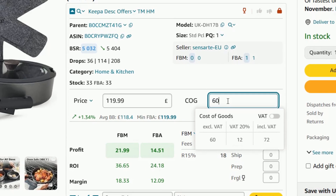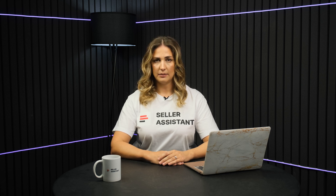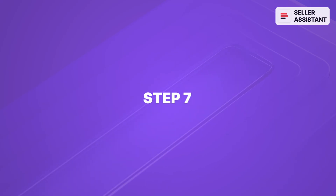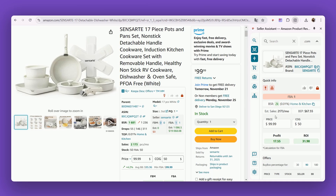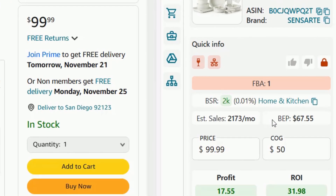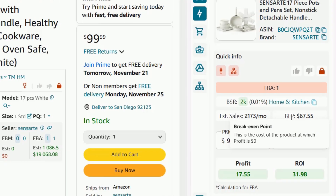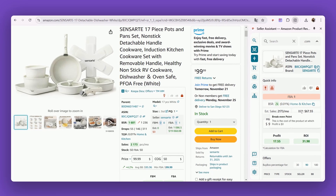Enter COG, click it, and switch the VAT toggle in the pop-up. Seller Assistant will calculate your VAT automatically. Step 7: Estimate the product selling price where your profit equals 0%. Avoid going below the break-even point, otherwise you lose money.